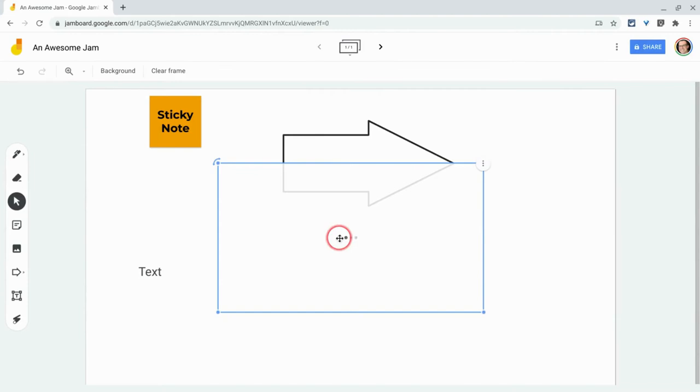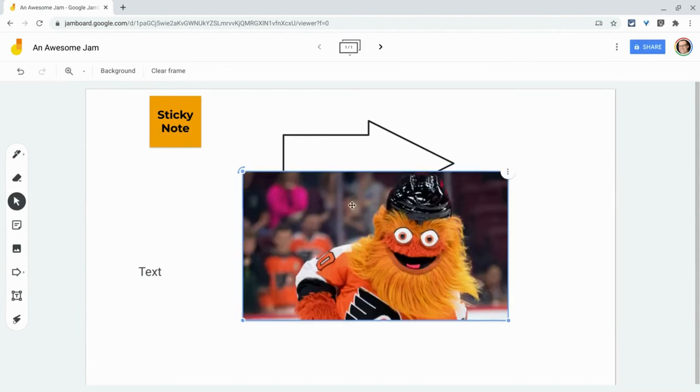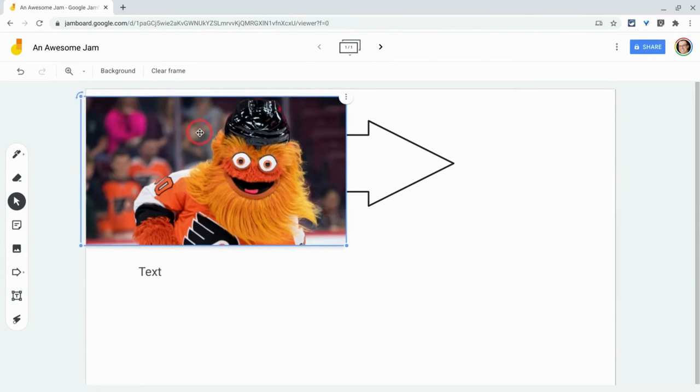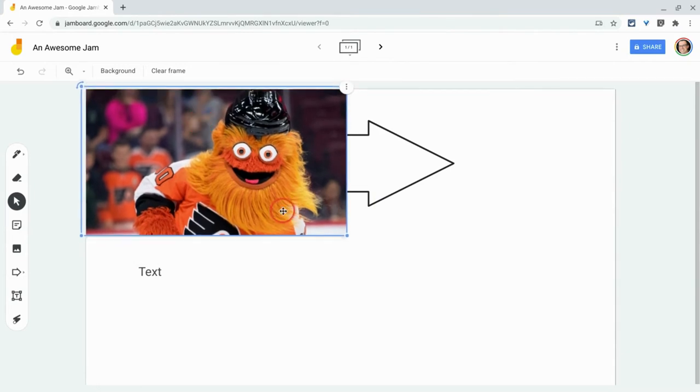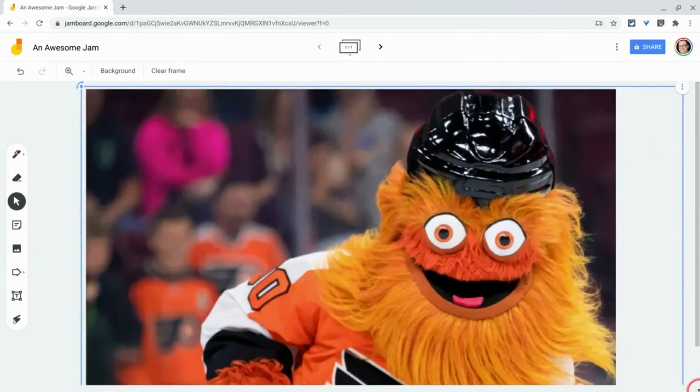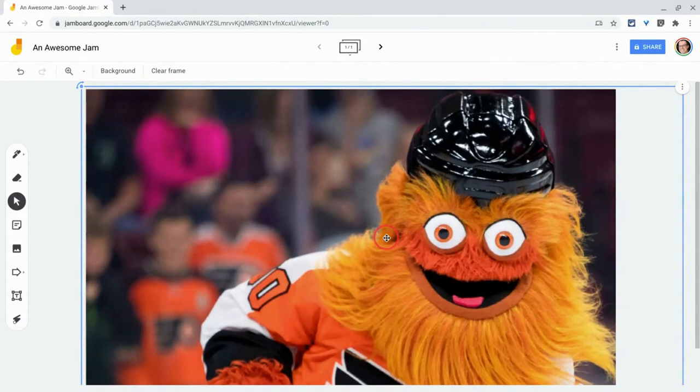And now if I want this to be the background, I would have to expand it. But now it's covering everything up, right?